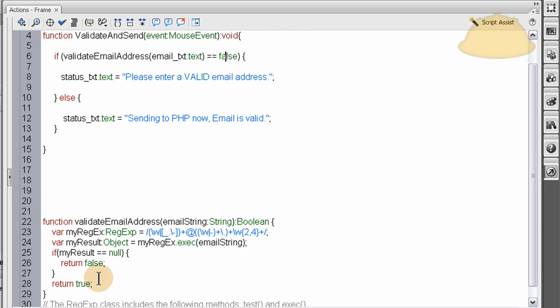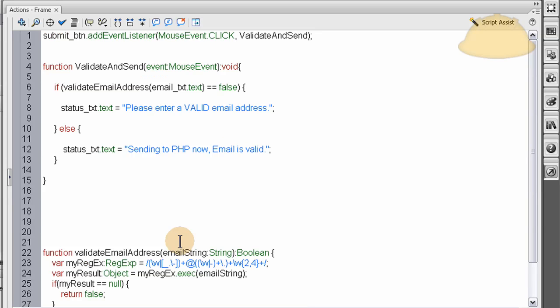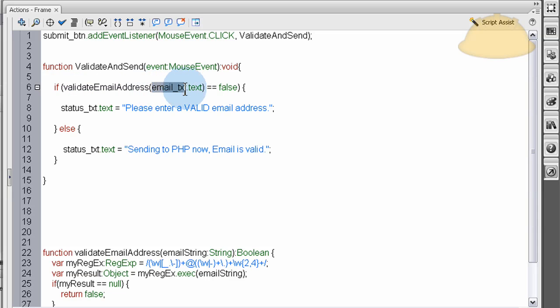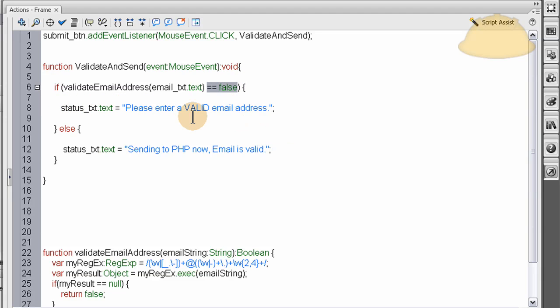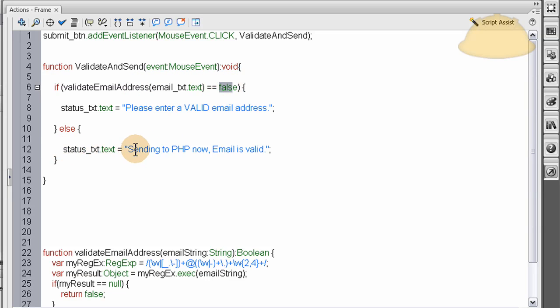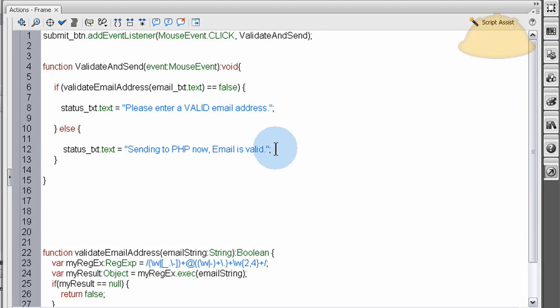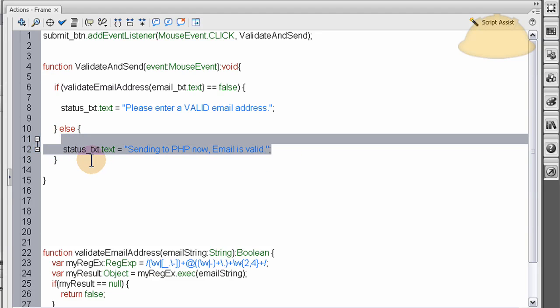It returns either false or true. So we run this evaluation here. If validate email address, when it runs the function with this argument in it, returns equal to false, then we put in the status text field, please enter a valid email address. When this function runs with this argument inside of it and it equals true, it's going to say sending to PHP now, email is valid. Now this is where you would send, this area here is where you would send to your PHP file like normal and parse things out.